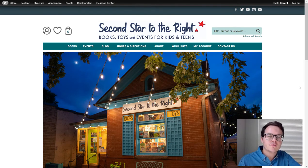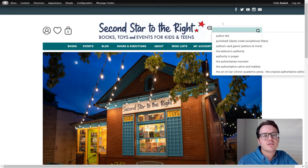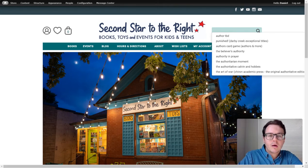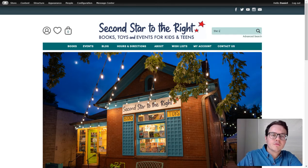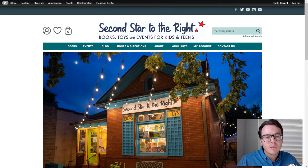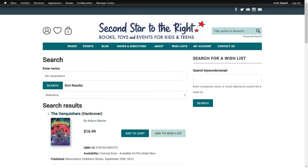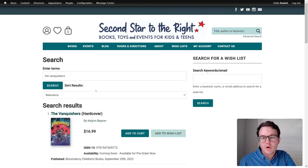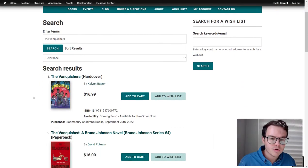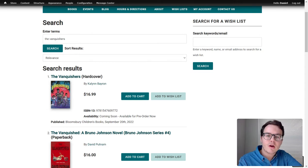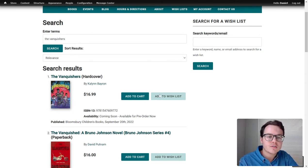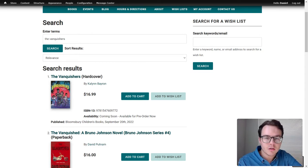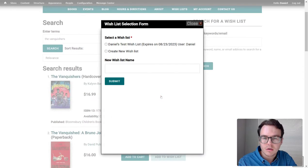So first things first, how do you make a wishlist and add books to it? I'm just going to start by searching a book. I'm going to do The Vanquishers, the upcoming Kalynn Bayron book that we're all really excited for. There we go. So this one's a pre-order, so you can have pre-orders to your wishlist, which is really cool. You can see right beside the Add to Cart button, there's an Add to Wishlist button. So you just click that one,